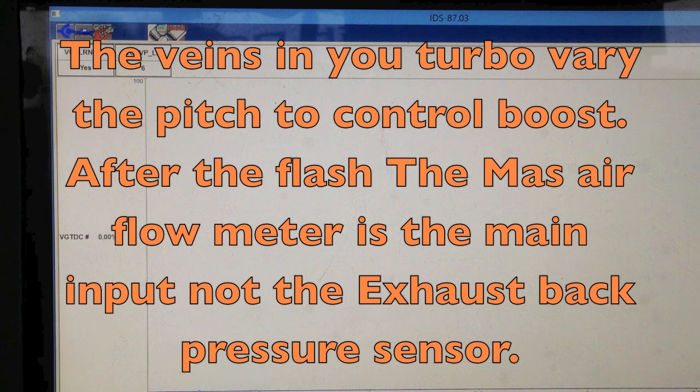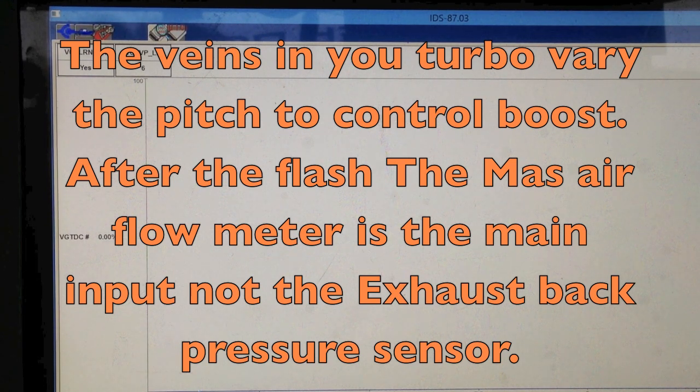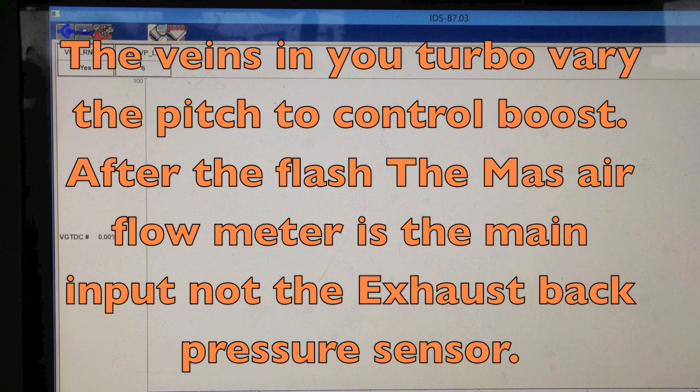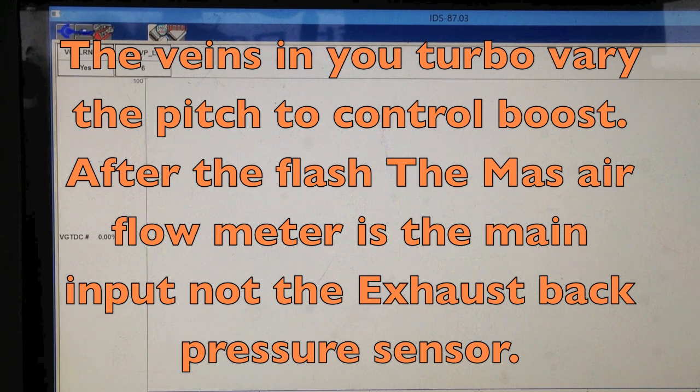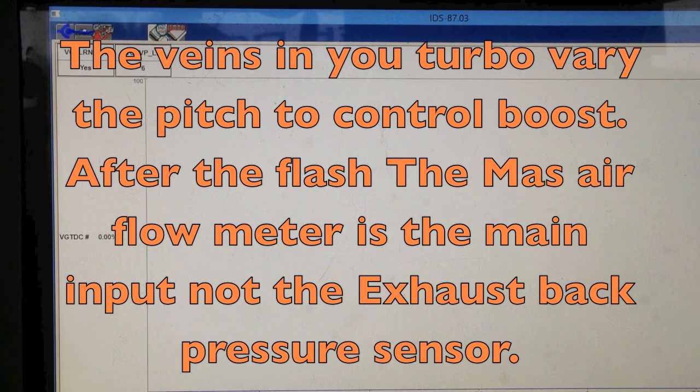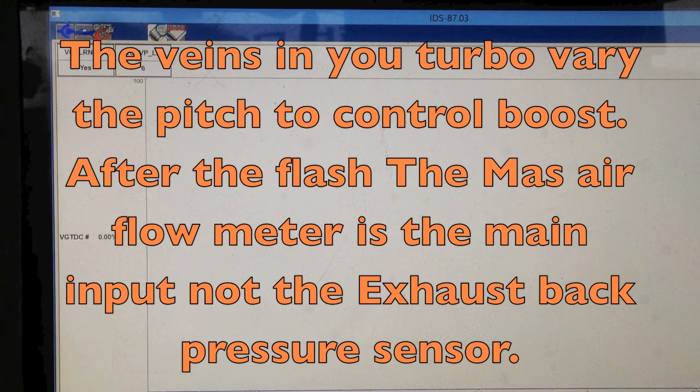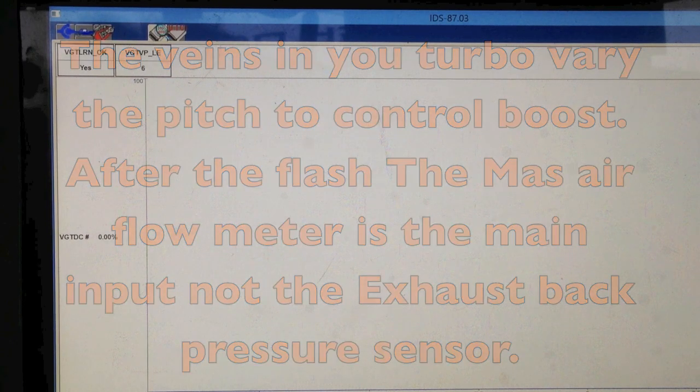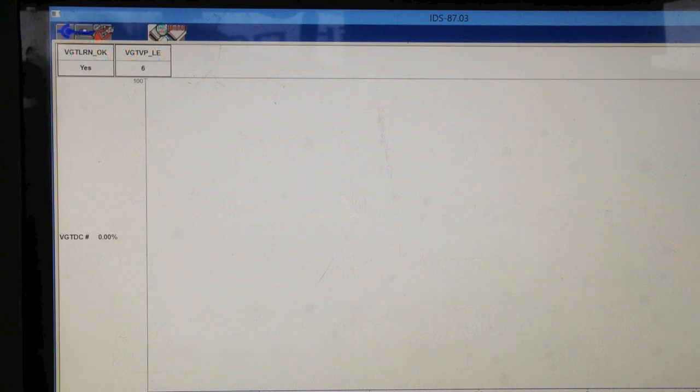Anything after that, after September 23rd, 2003, should go ahead and the turbo operation is still controlled off the exhaust back pressure. If your truck's been reflashed pretty much since 2005, you will have the newer flash and your turbo operation runs off your mass air flow.